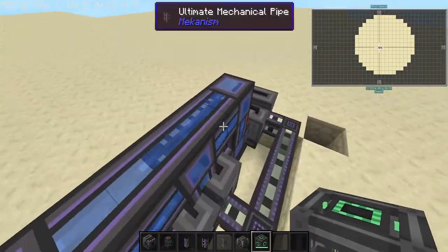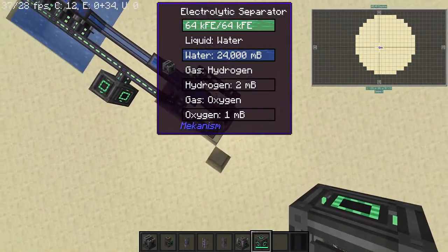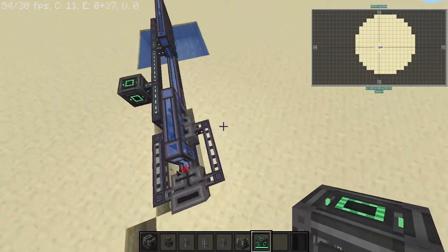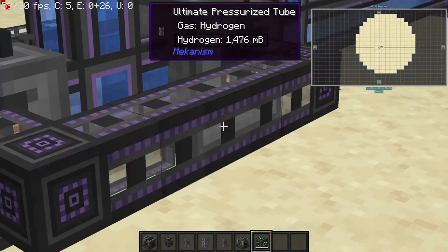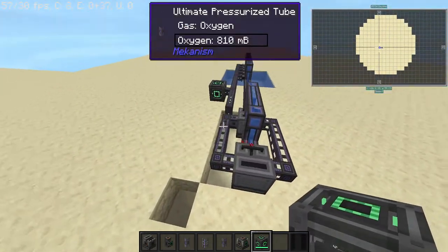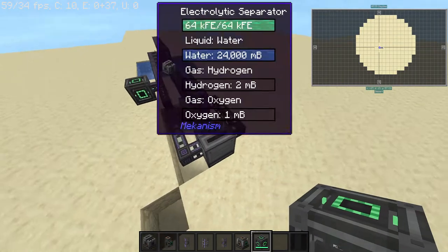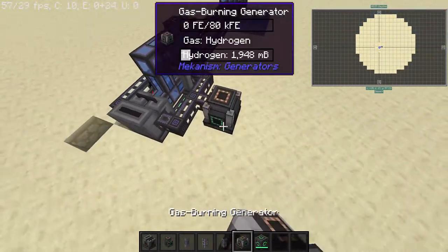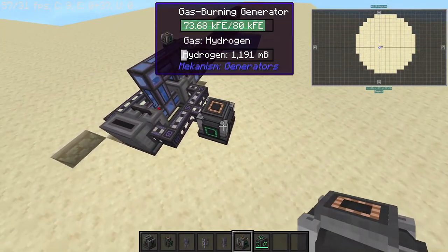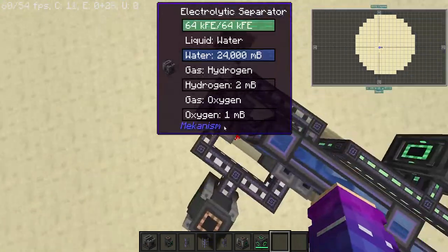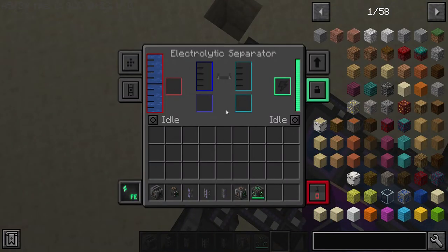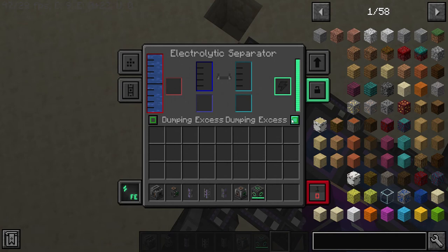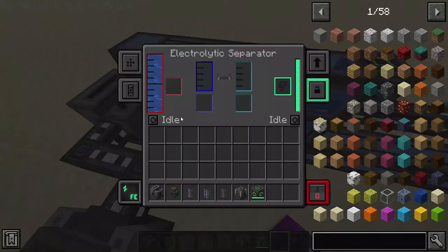It might be different for you depending on how you place this. Whichever side has the white gas — not the blue gas — is where you're going to be feeding into your gas burning generator. Also, you want to set all the ports to 'dumping excess.'